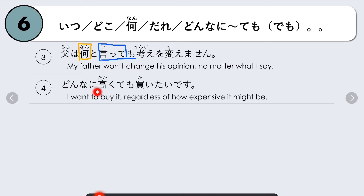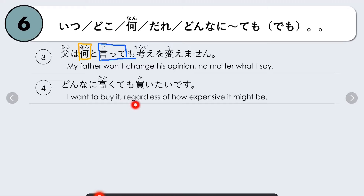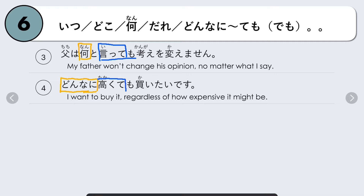Another example: Donnan ni takakutemo, kaitai desu — I want to buy it regardless of how expensive it might be, or no matter how expensive. Here we use i-adjective takai. We have the question donnan ni (how), adjective takai, changed to takakute, then add mo: donnan ni takakutemo — no matter how expensive.